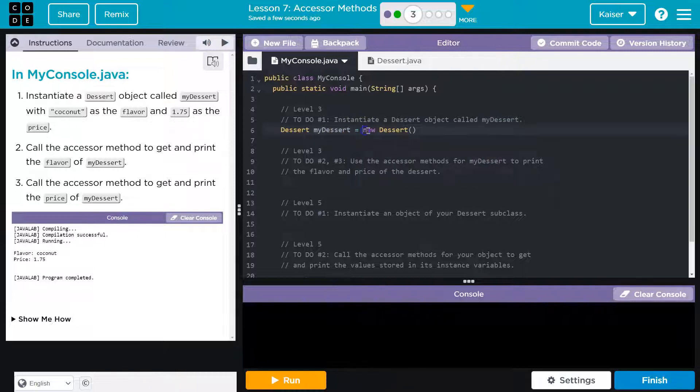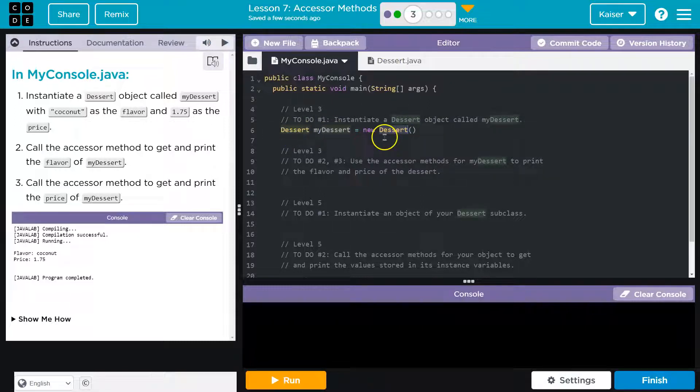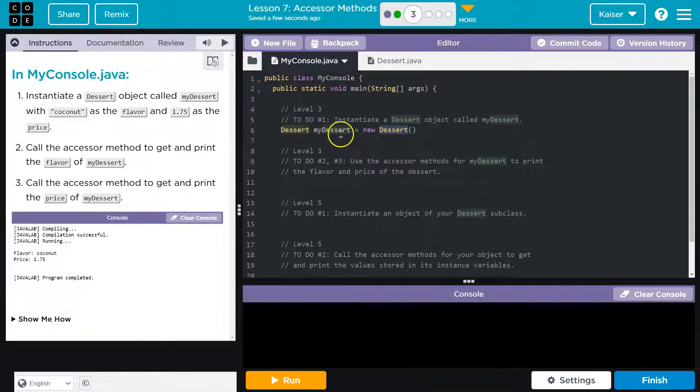It's going to be equal to a new Dessert, and the computer so far says okay dessert, check. That's the name. Oh new dessert. Okay. Well, where's this?